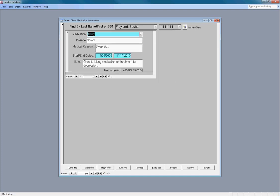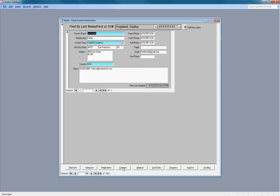The medications form is where current and future medications are stored and tracked. The contacts form holds a client's contact information. These four forms - client info, admission, medication, and contacts -